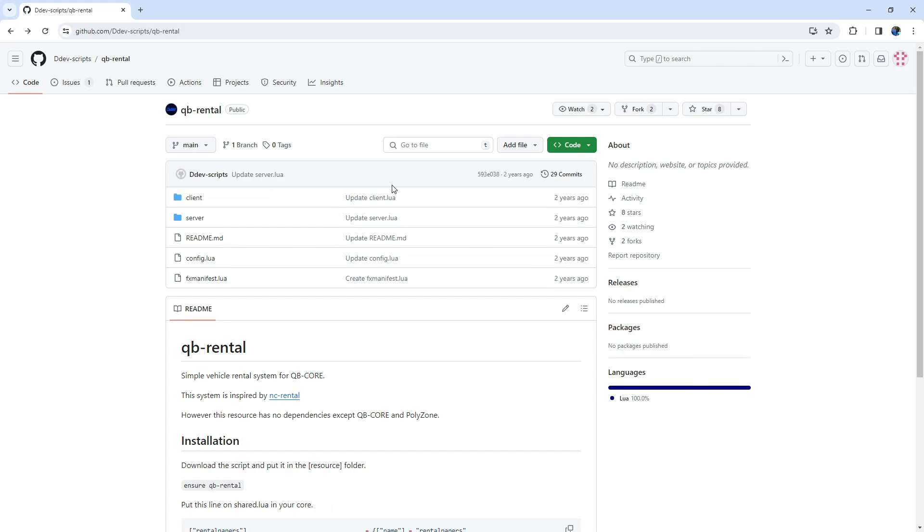Hey 5M enthusiasts! Welcome back to our development adventure. In today's video, we're diving into the world of server management with a focus on a practical script, the rental script.